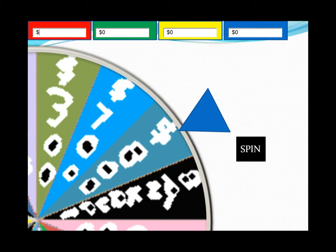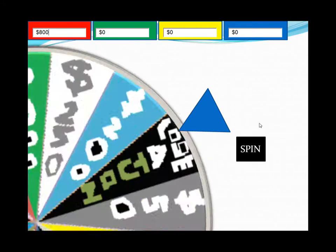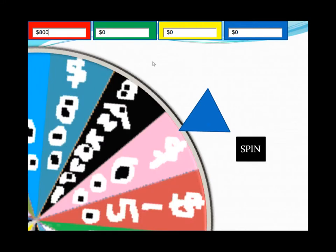For example, like this. Then you spin — and that's 600. By the way, that's what 600 is, and so on.